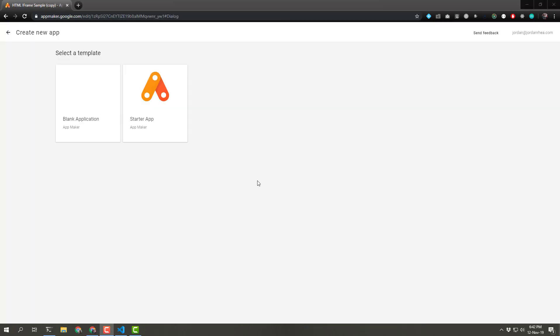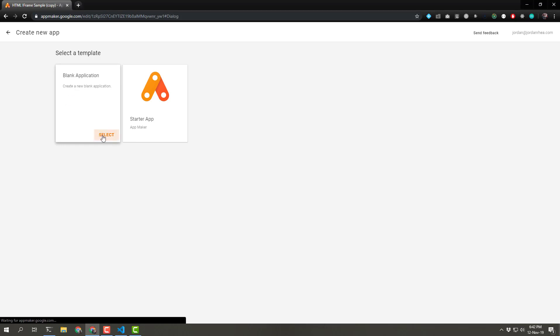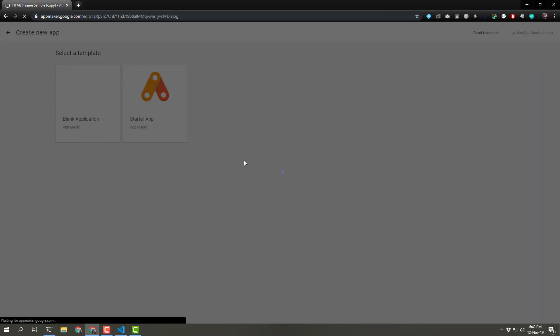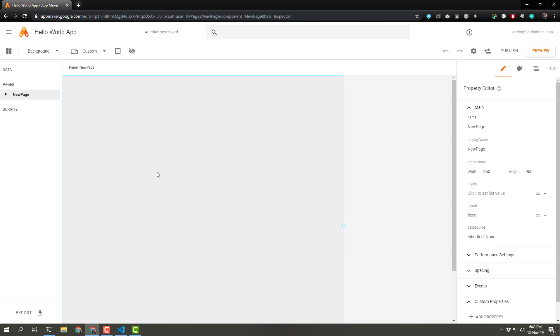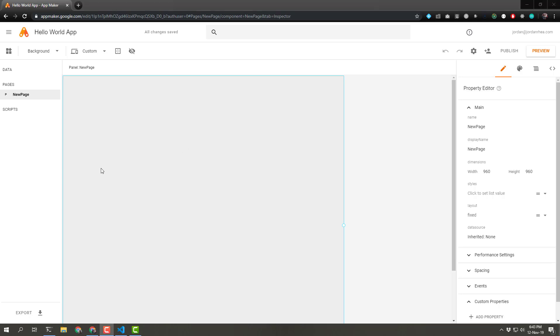Now that we have AppMaker activated, we're gonna head in there and create a new blank application. Simple enough. And now that we're in there with the blank application, let's go ahead and change the name. Let's just call it Hello World App. And we have changed the title. We're done. We've learned all that there is to know about AppMaker. Just kidding. We have to do a couple other things.